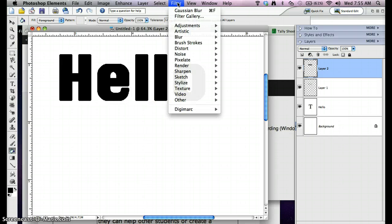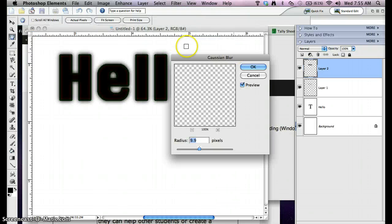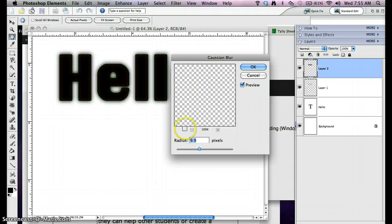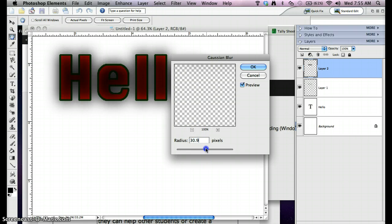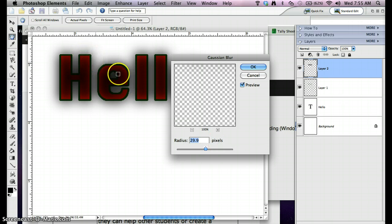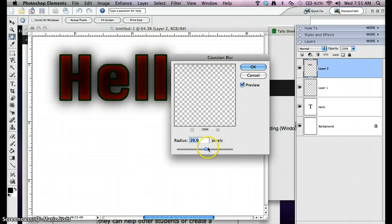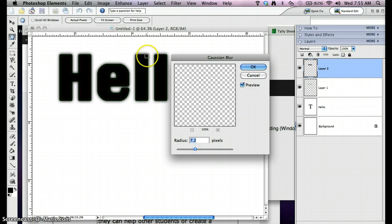Filter, Blur, Gaussian Blur. We can see it start to kind of fade out. You want to adjust this until you still see some definition, but you don't want the definition to be real defined. So you don't want real hard crisp edges. You just want some definition in there yet. I would say that looks like a pretty good shadow. So we're going to hit OK.